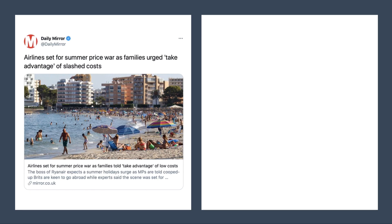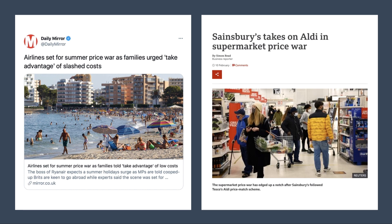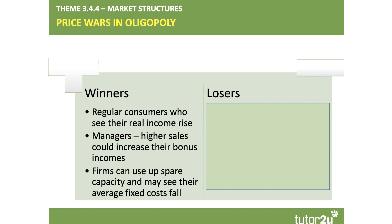Looking into 2021, some predicted a price war in the aviation sector as international travel began to reopen. The supermarket sector also provides a great example: Sainsbury's taking on Aldi — the German deep discounter — in a supermarket price war is a classic example of an oligopoly where firms are battling to build and then protect their market share.